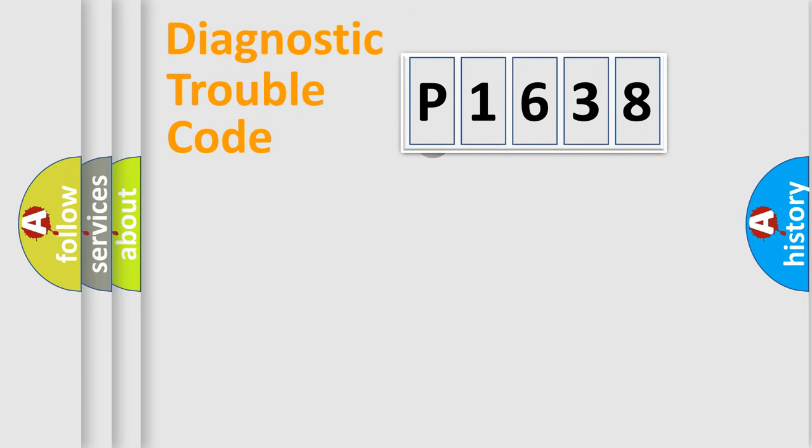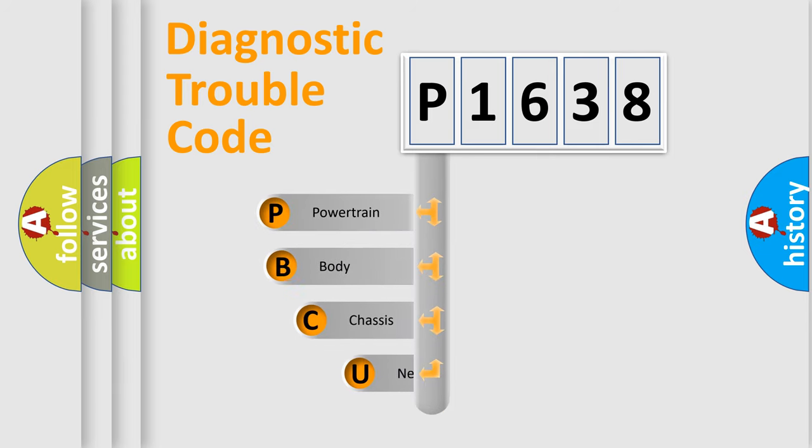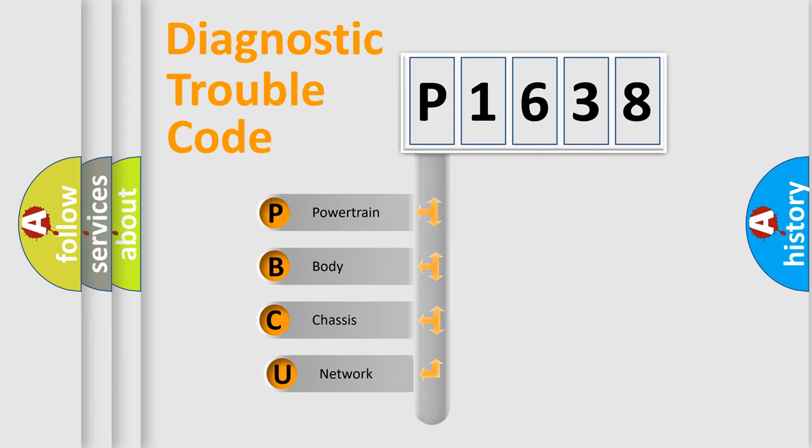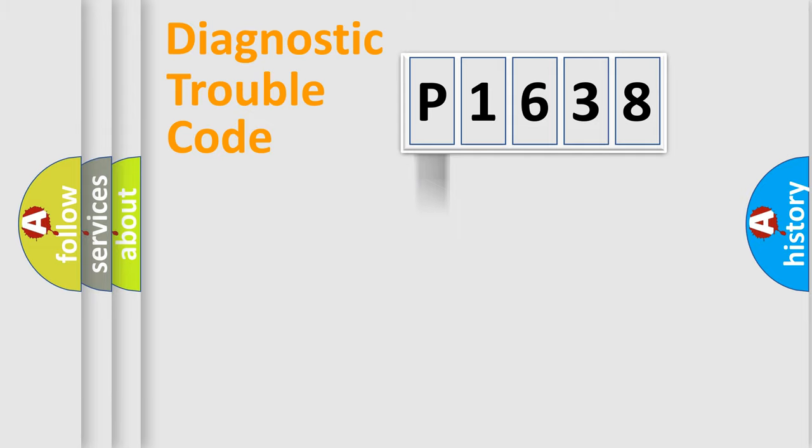First, let's look at the history of diagnostic fault code composition according to the OBD2 protocol. We divide the electric system of the automobile into four basic units: powertrain, body, chassis, and network.